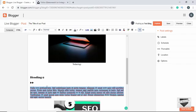There's also an Insert Jump Break option which we'll cover shortly. First, let's look at alignment: we can select text and align it left, center, right, or justified.